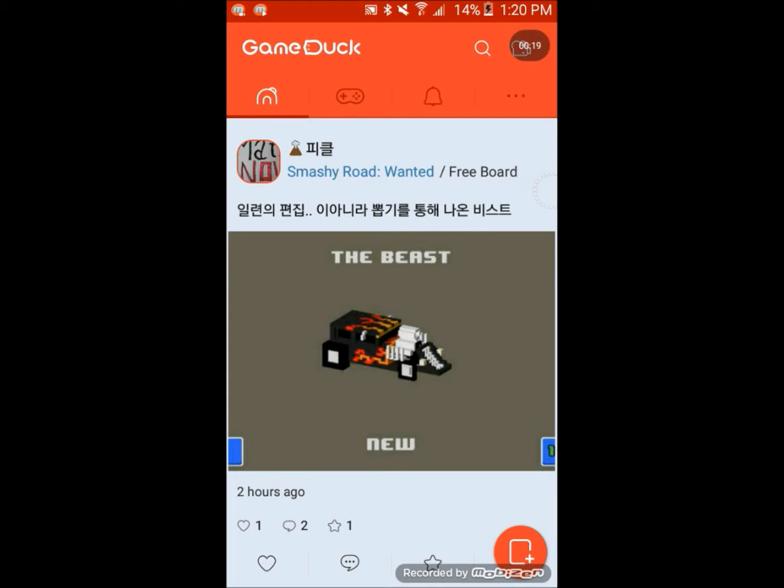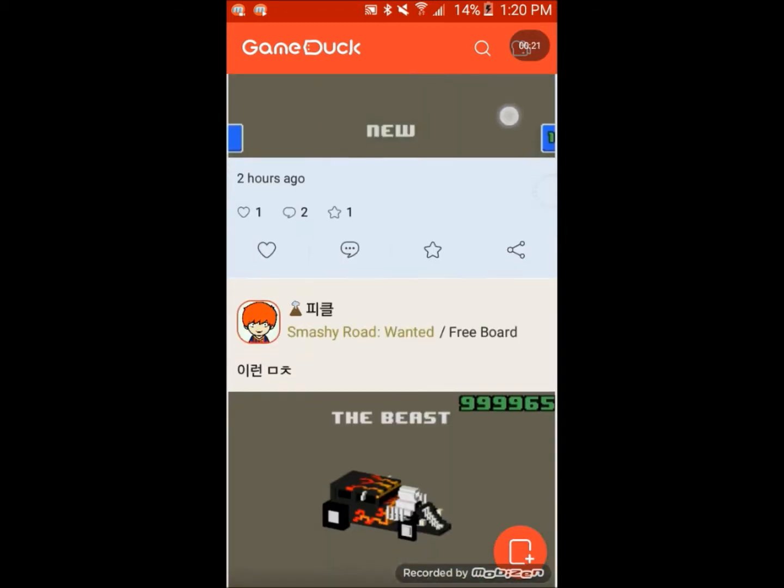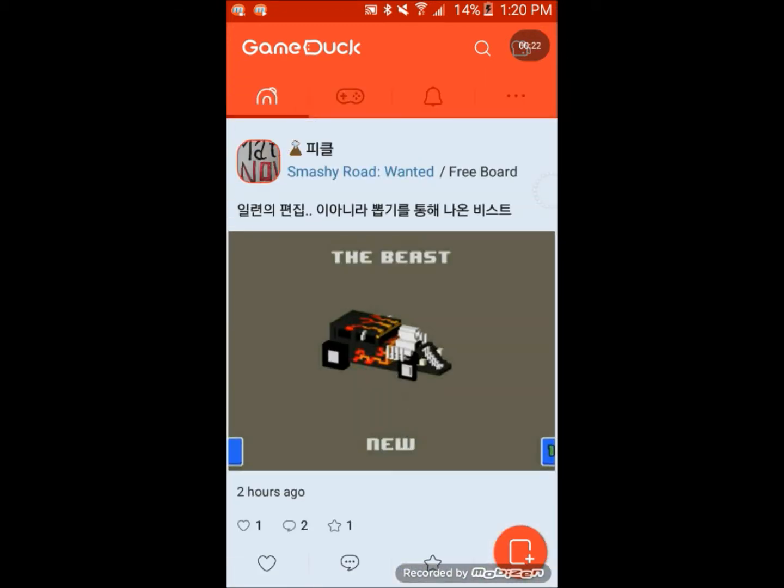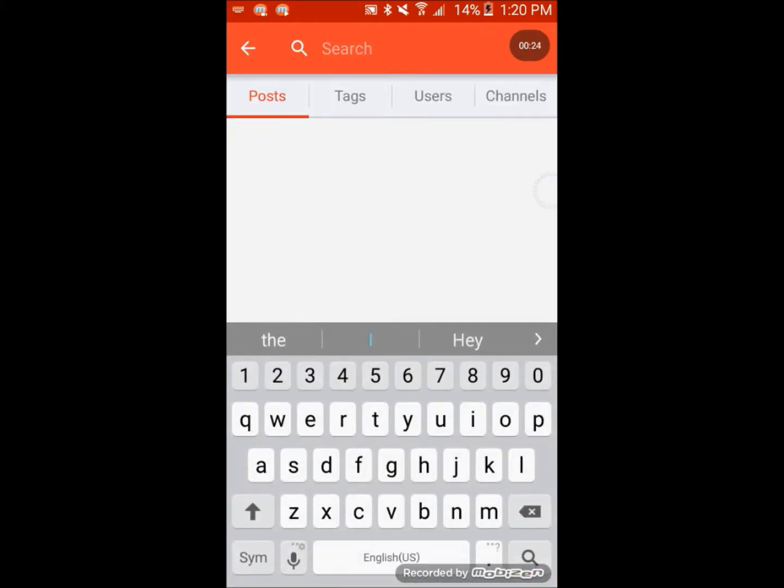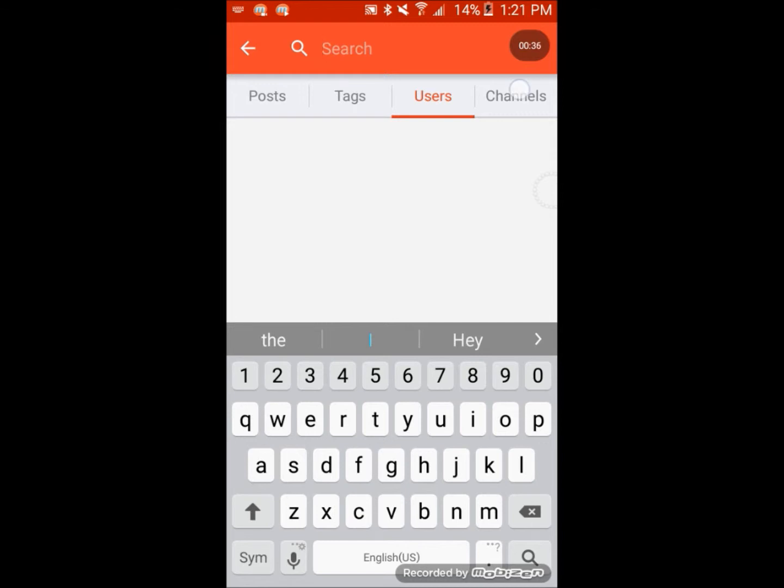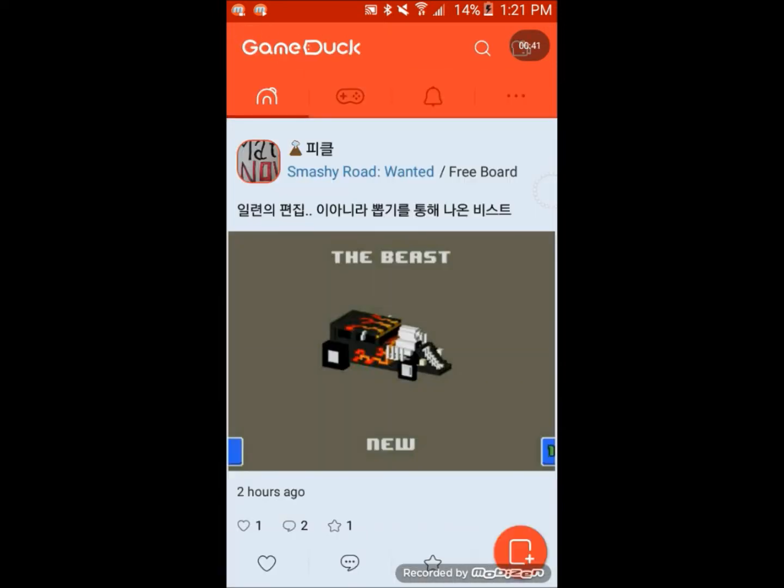First option: this is your first page when it loads up. You're going to want to click the little search key. Then you can either search for posts, tags, users, or channels. So we're going to... I don't know anyone to search because I got no friends or anything that uses this. So that's one way to do it.